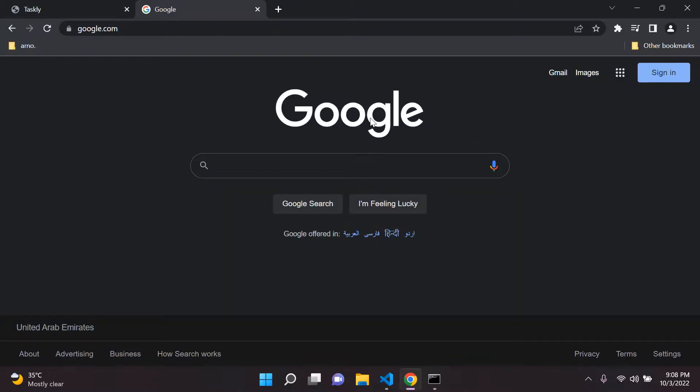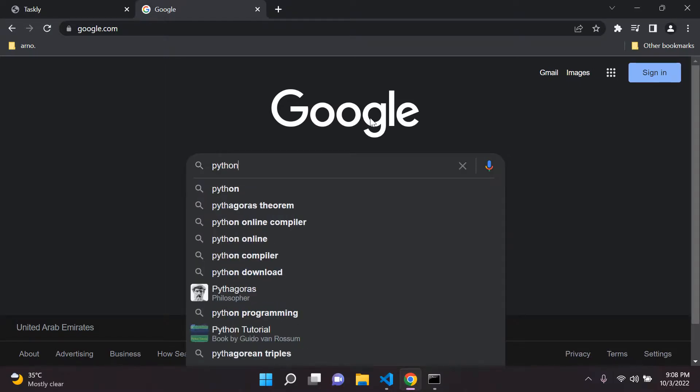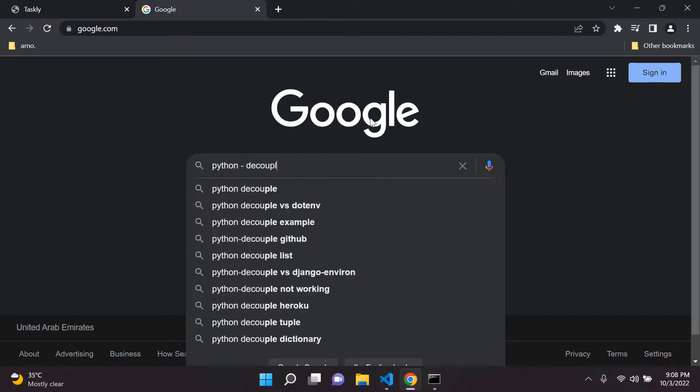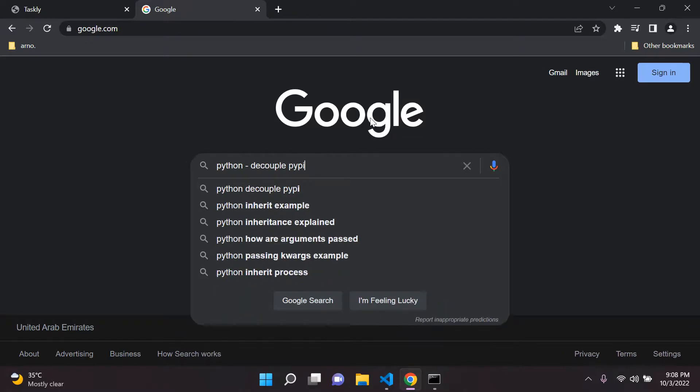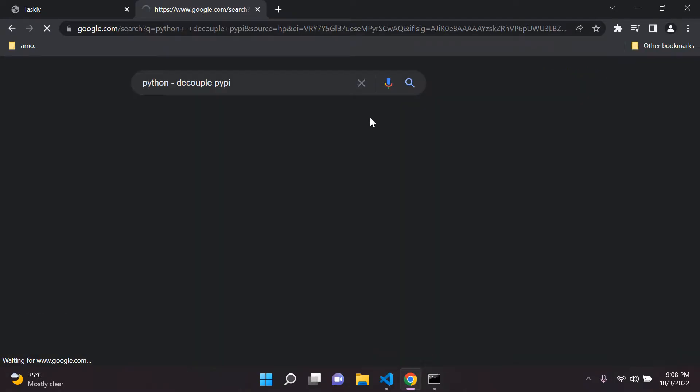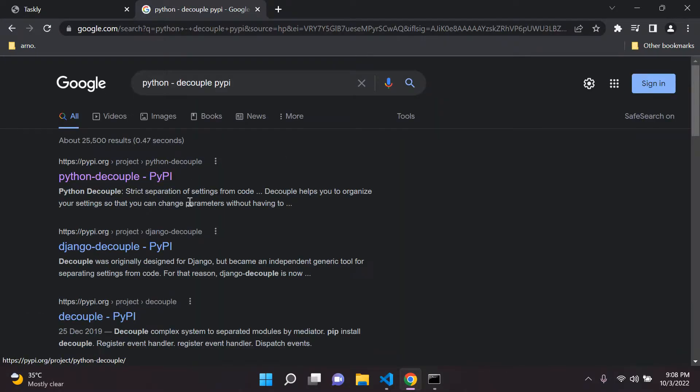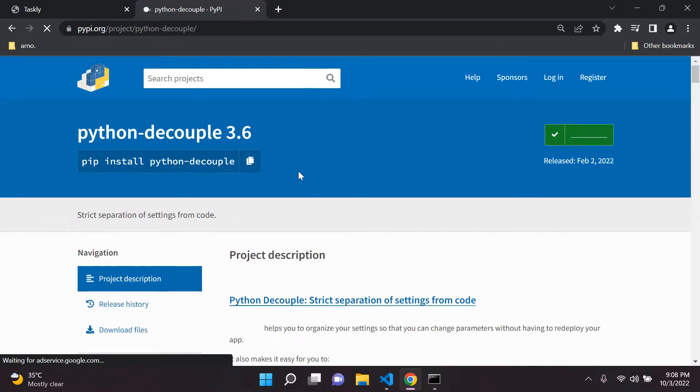Now first of all, head over to Google and I want you to look for a package known as Python dash decouple. And I always like to say PyPI at the end so we get the correct search result. So go ahead and click on this application.